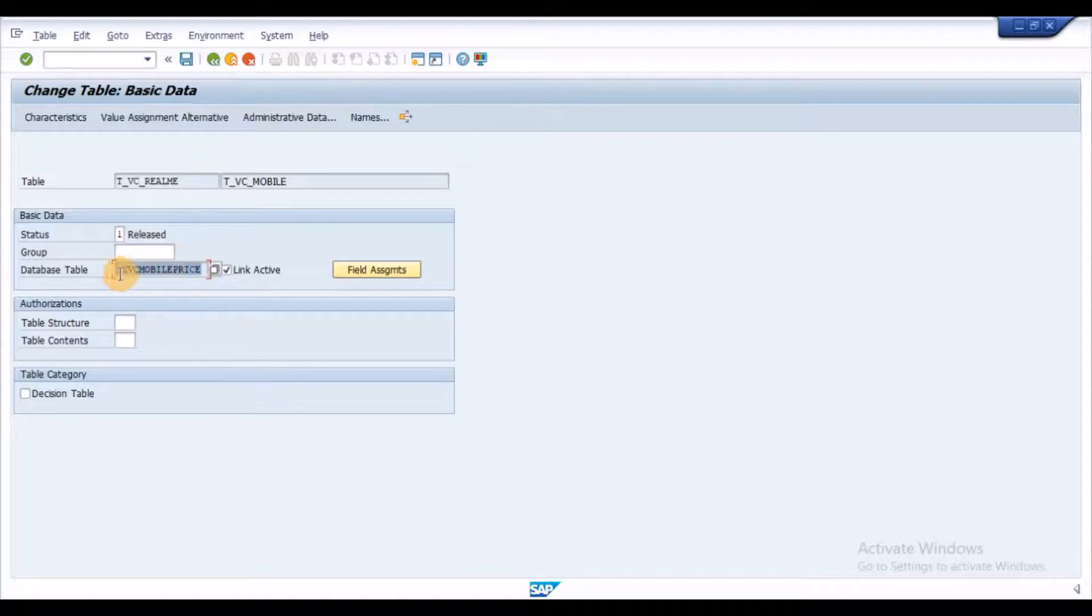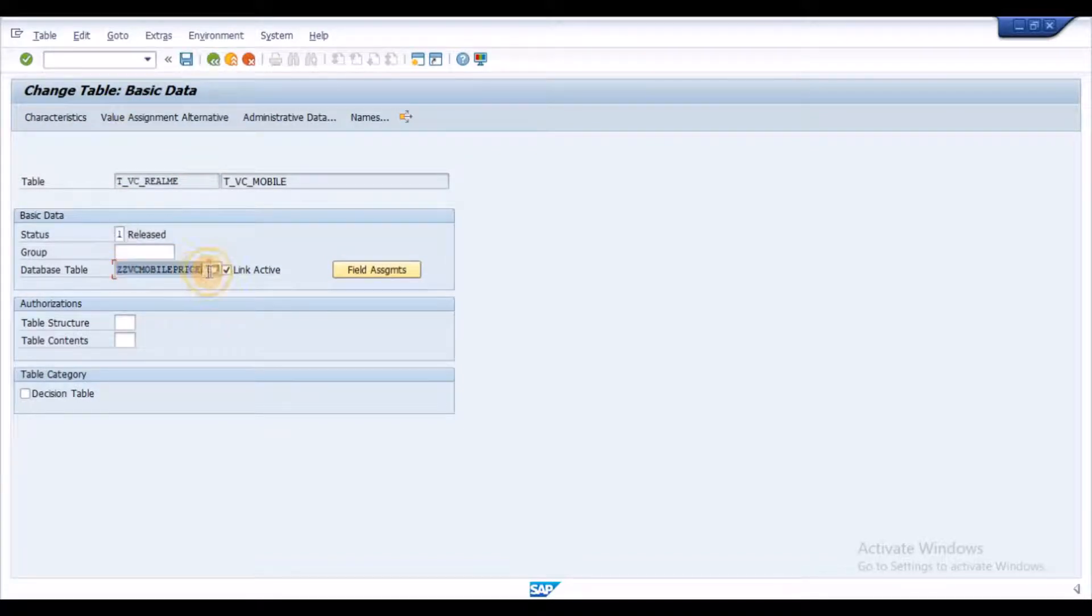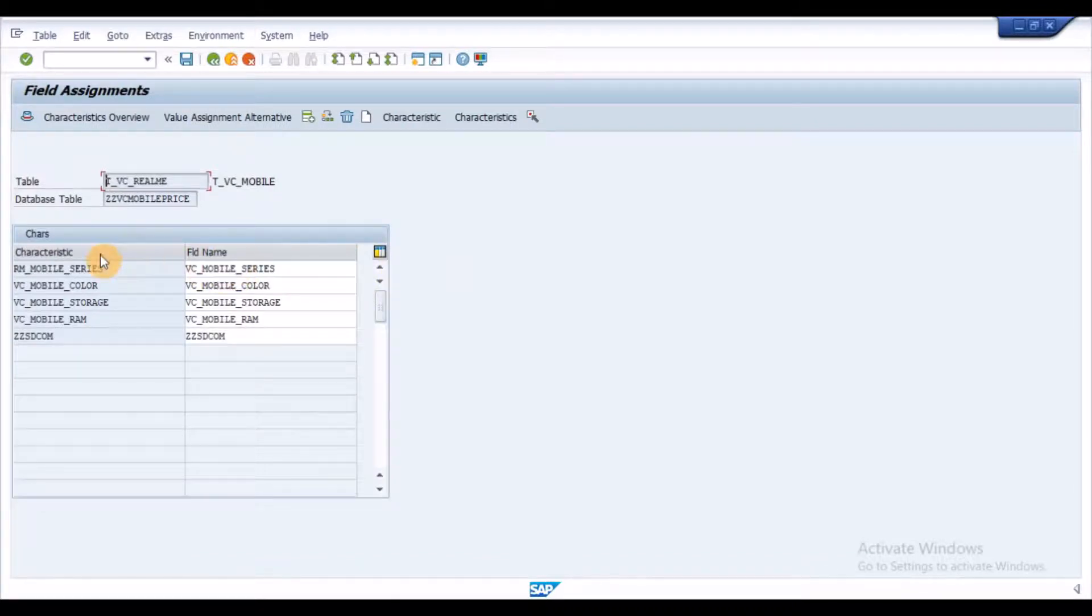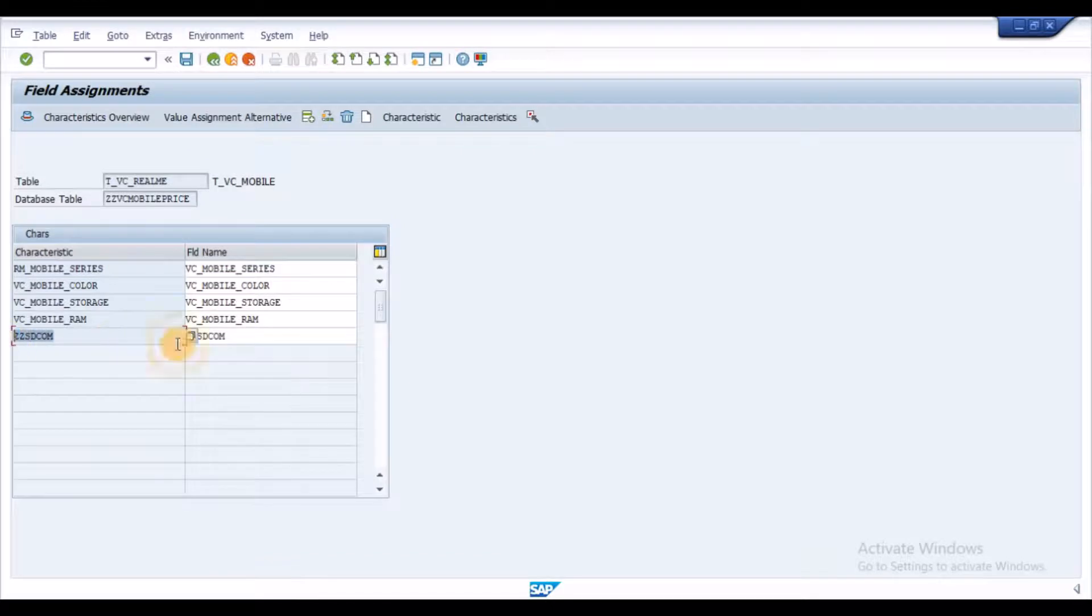Input the variant table name and press Enter. Enter the table name in the database table field and click on Field Assignment button.